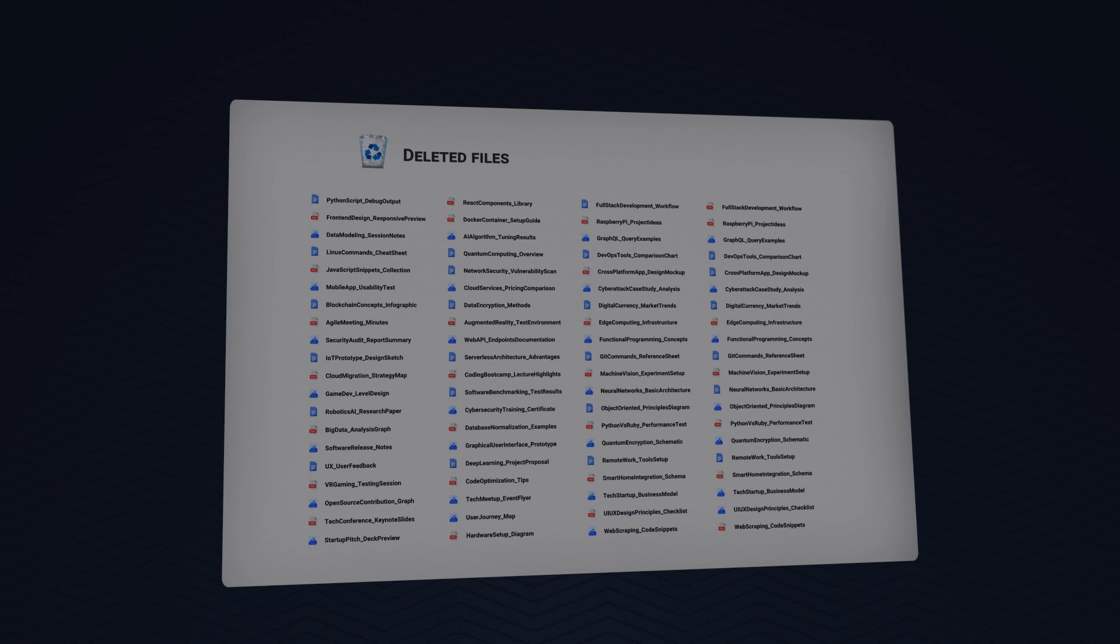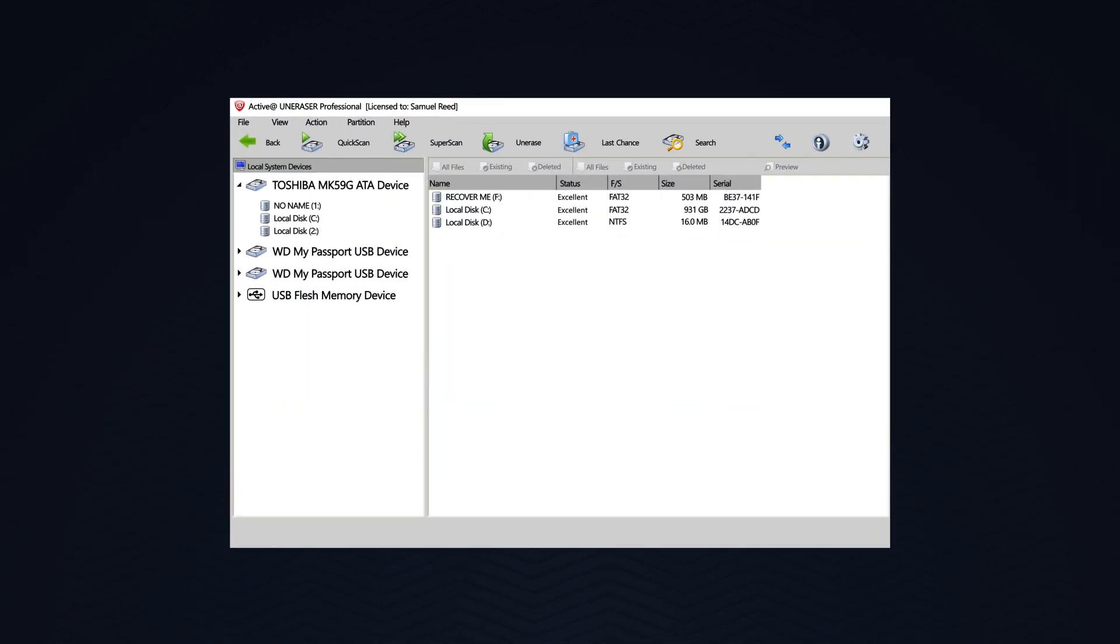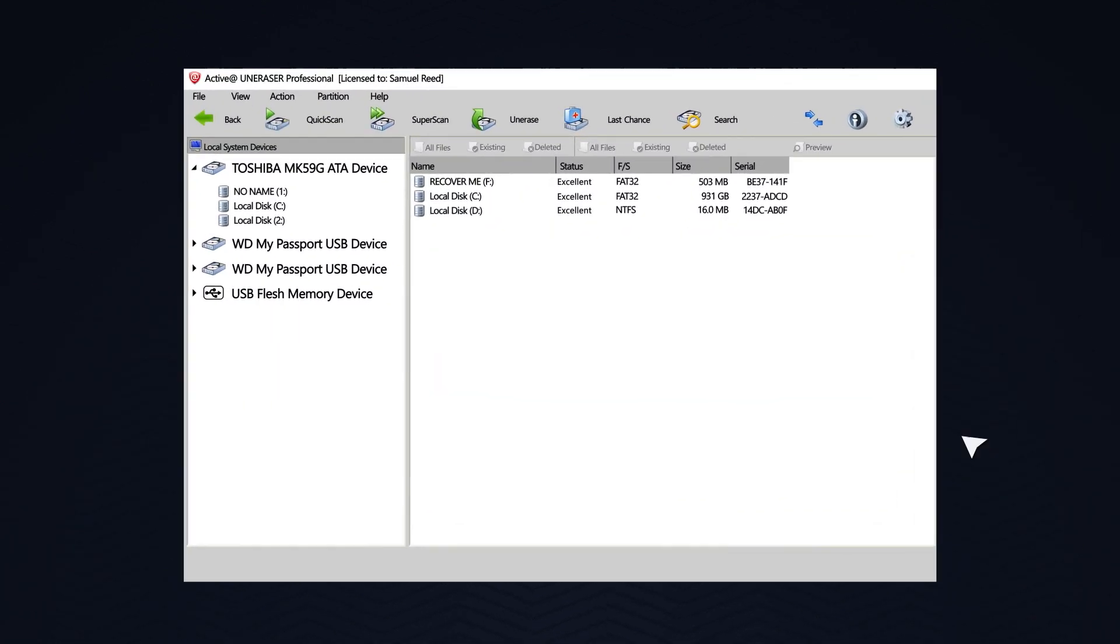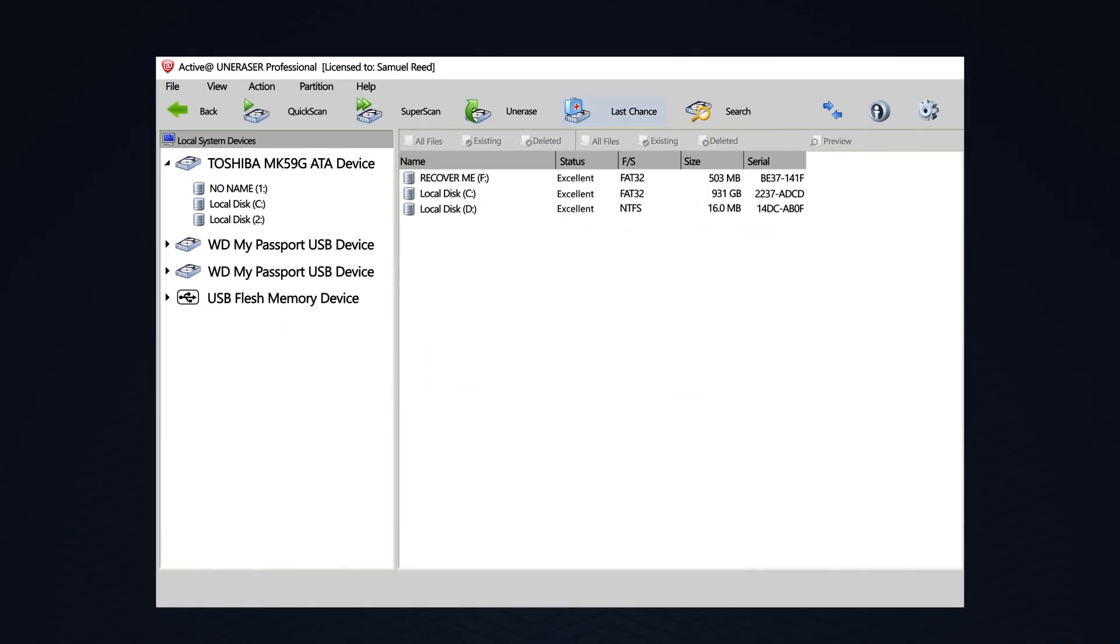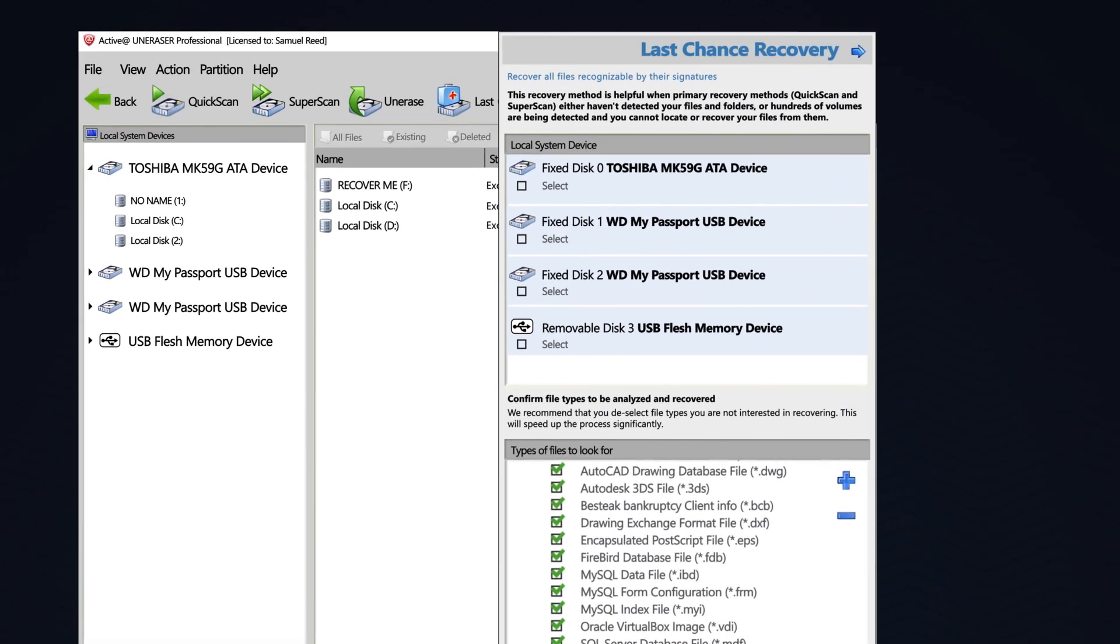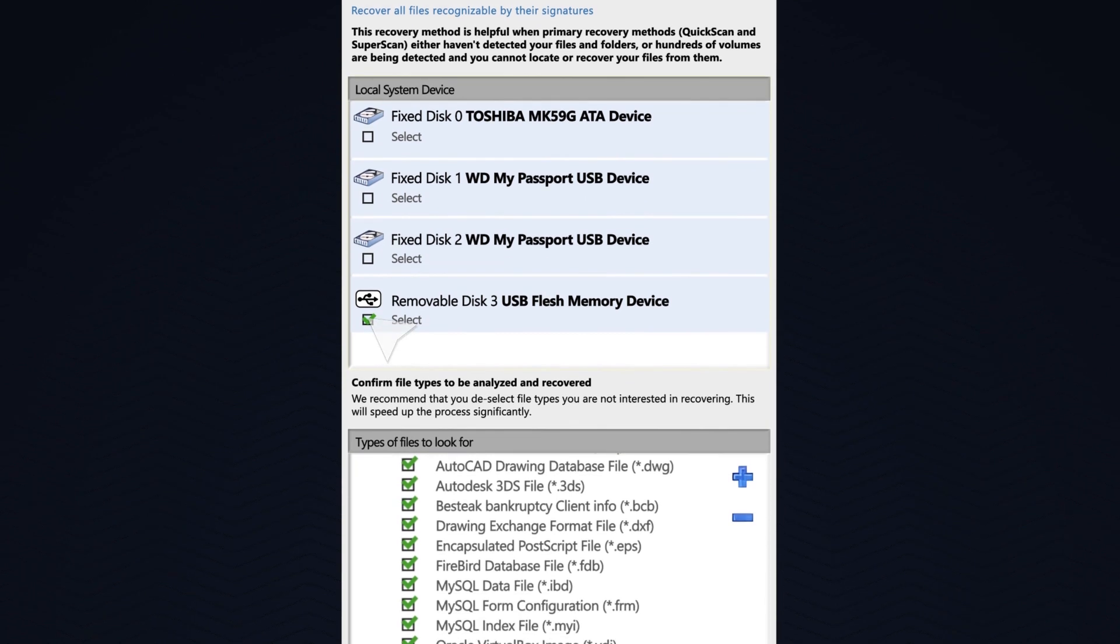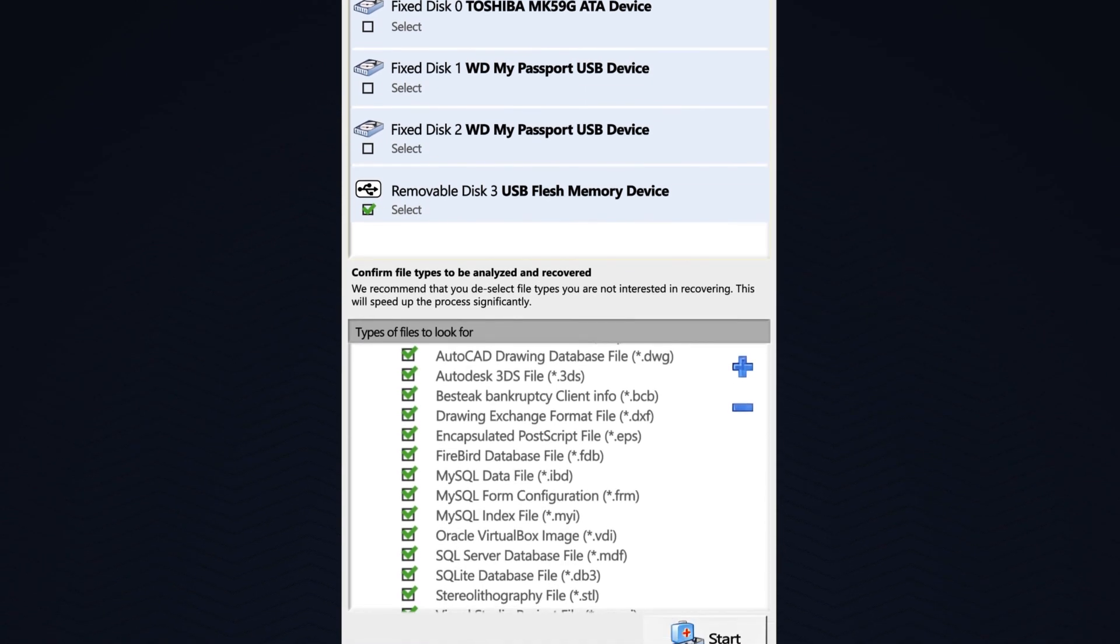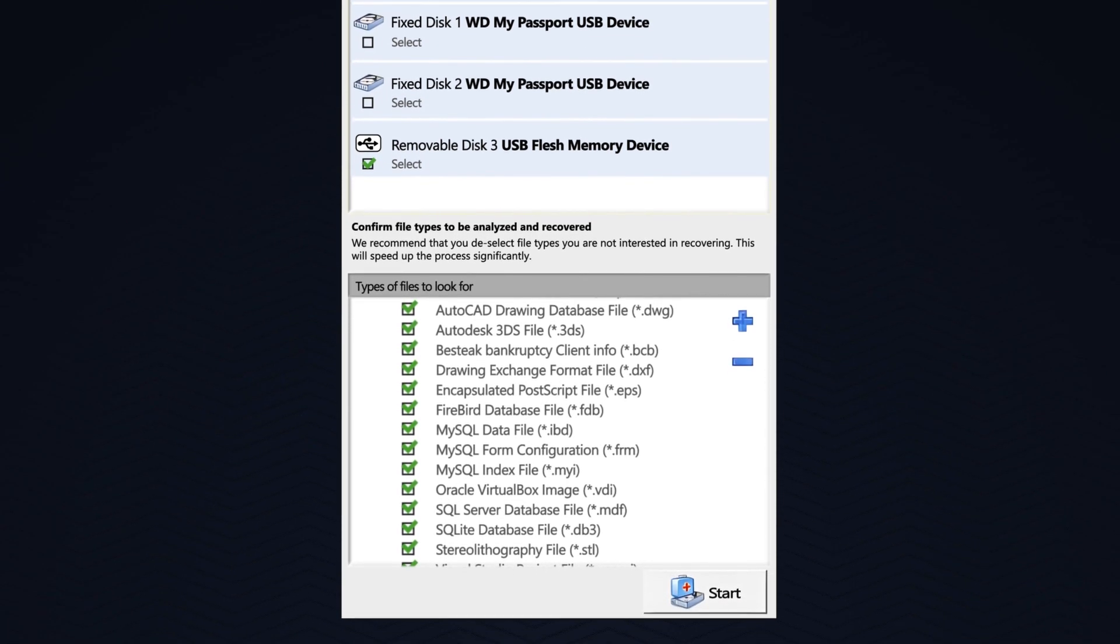To begin this process, across the top, we will click Last Chance. We will make sure only the desired drive is selected. Then, we may select to scan for all possible file types.